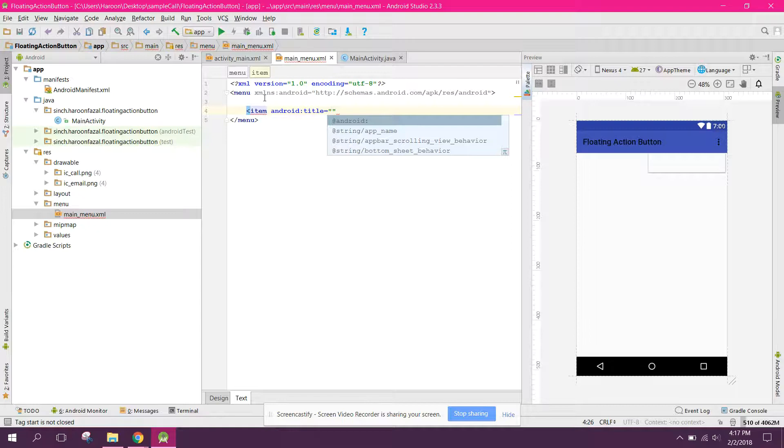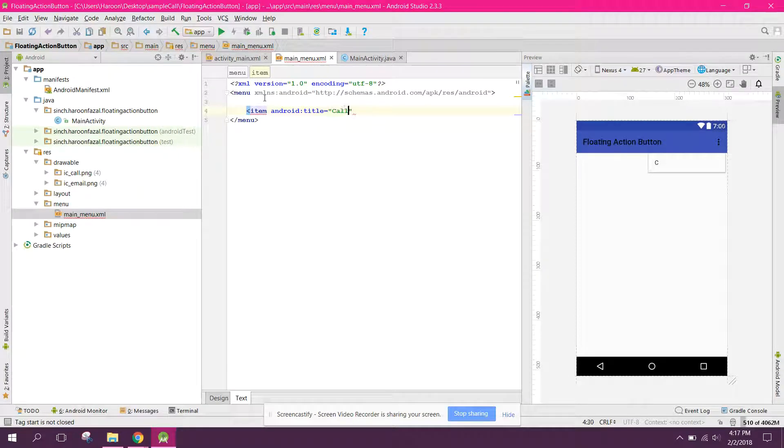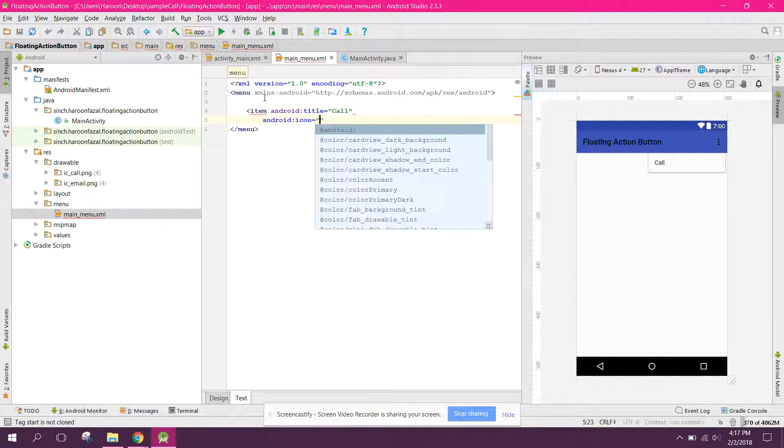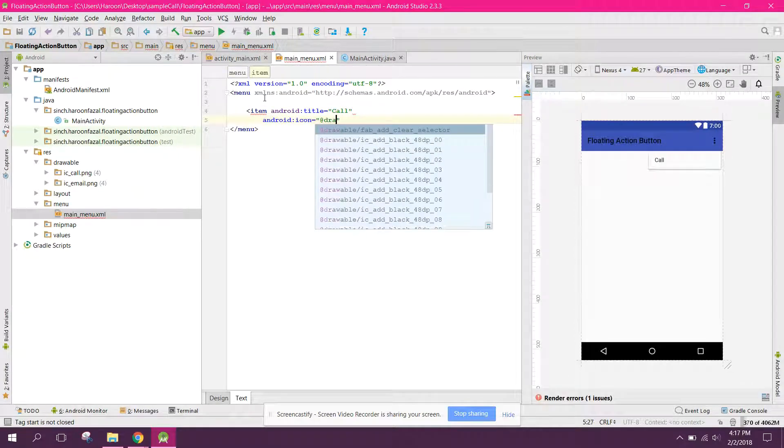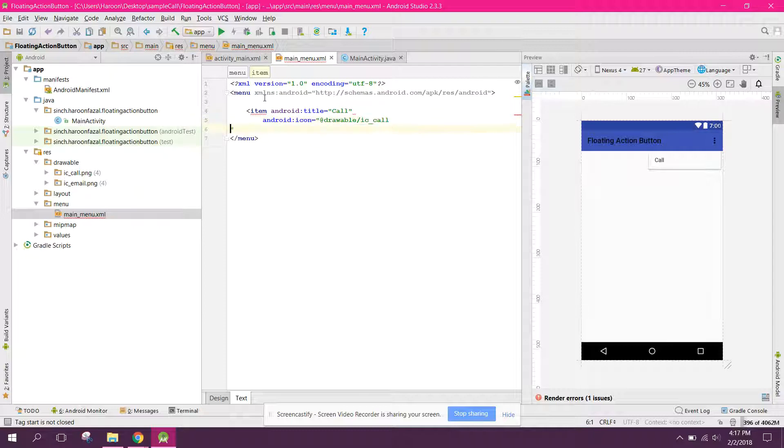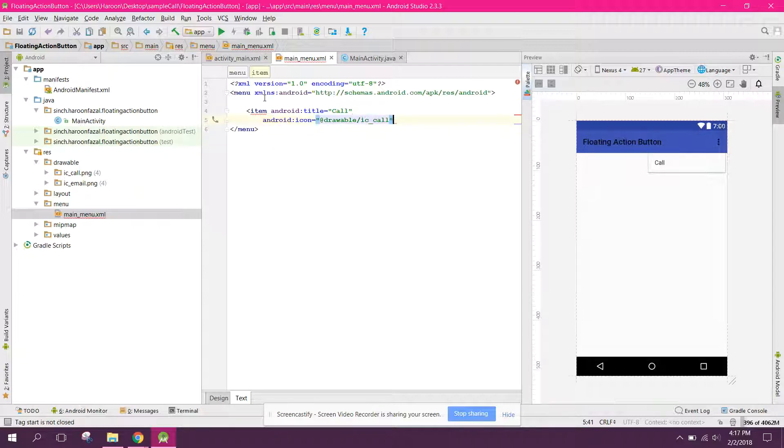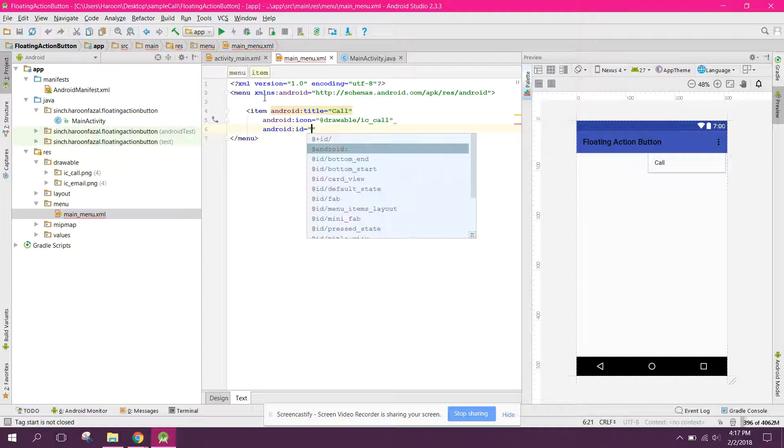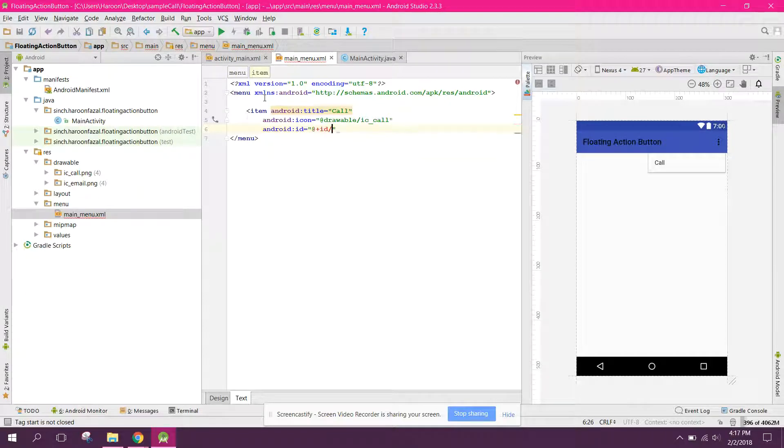Title will be call. Icon will be the drawable ic_call and ID will be call.